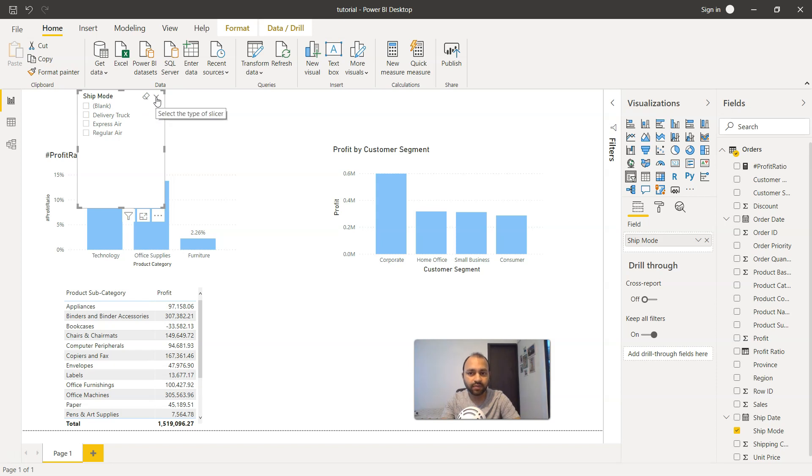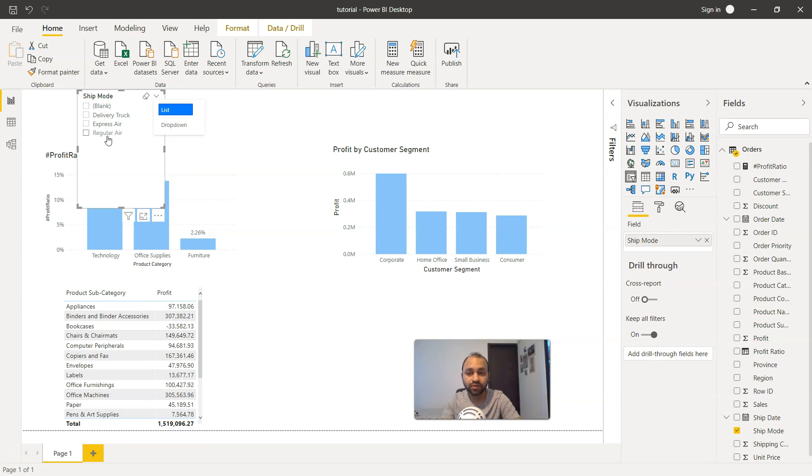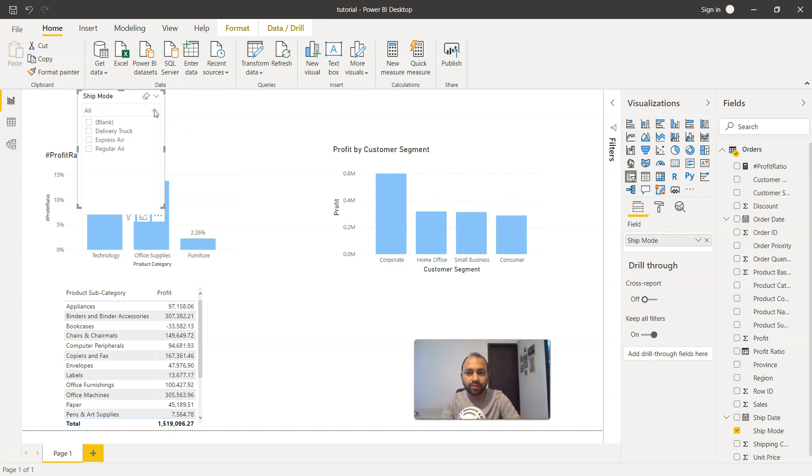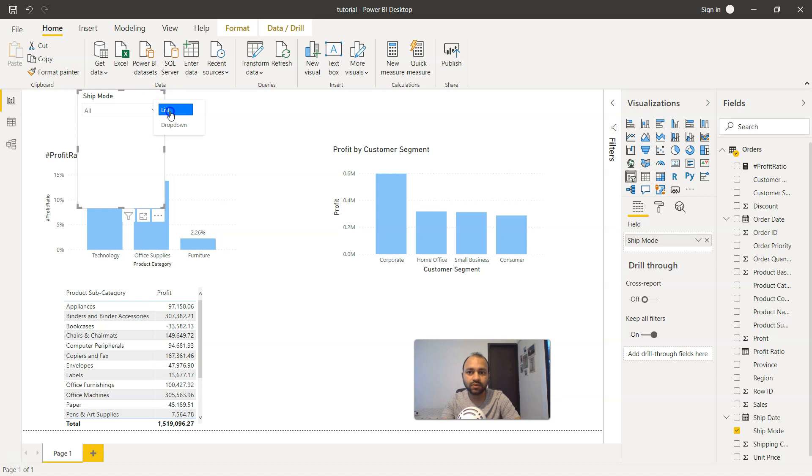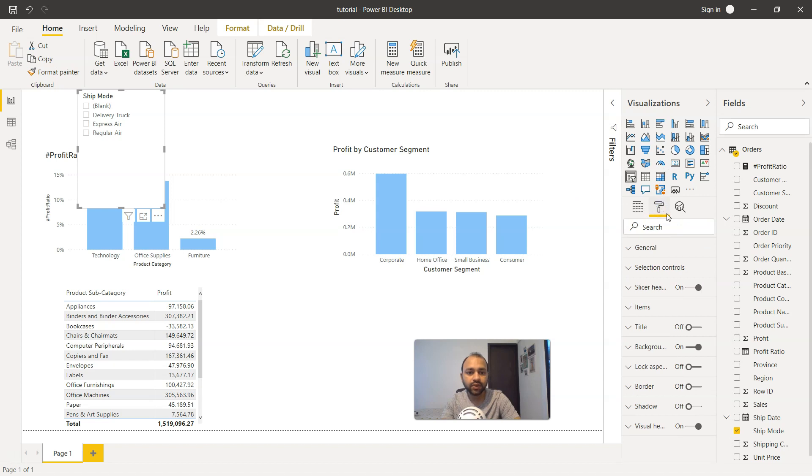Earlier, if you would have seen my slicer video, there is one option over here where you can change from list. Right now we are in a list mode and we can change it to a dropdown, but that is not more of a button which I was referring to. What I can do is change this back to the list and then from here we have this format icon.